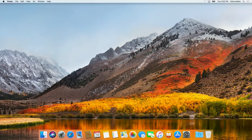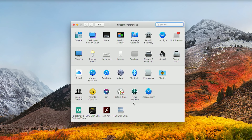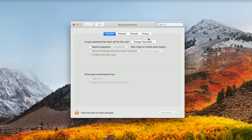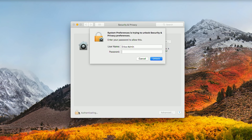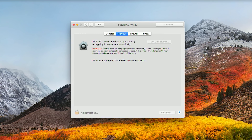To set up FileVault, launch System Preferences, select the Security and Privacy preference pane, select the FileVault tab, click the lock in the bottom left-hand corner, and provide your administrator password.